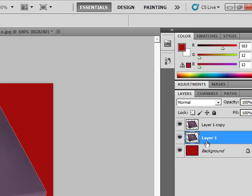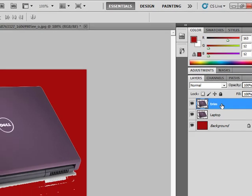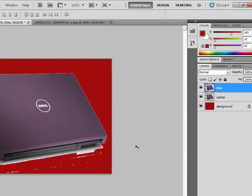Now we'll go and rename layer one to laptop and then layer one copy. I'll rename it to border, but I'll really then rename it to trim. I'm so smart.